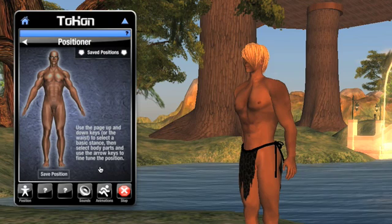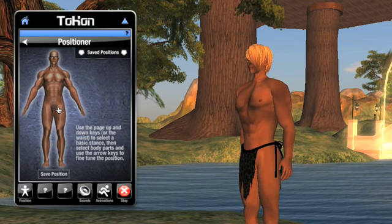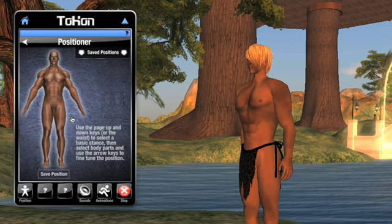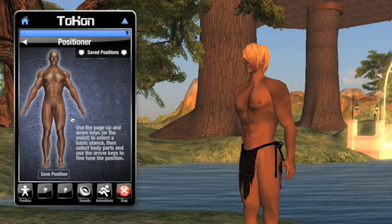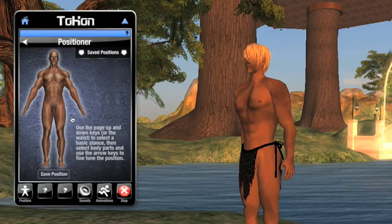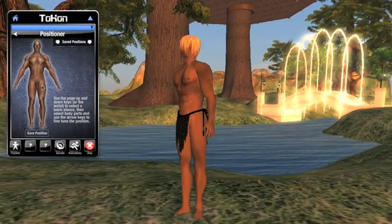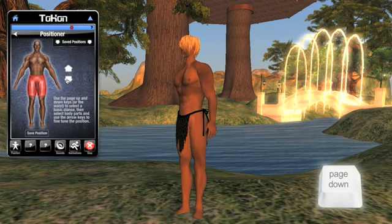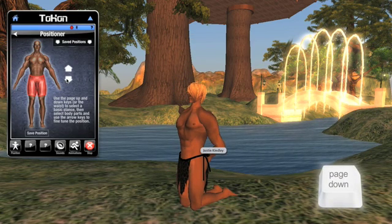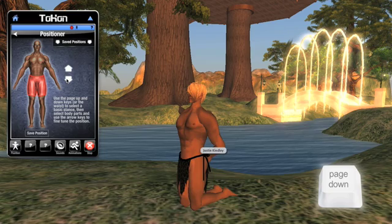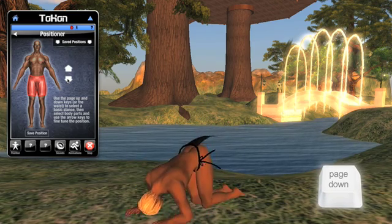If you are using the slave HUD, the gender of the body will match what you have set your gender to be. And if you're using the owner HUD, the body will match the sex of the slave you have targeted. Let's press the Page Down key. Notice the slave drops to his knees. Further presses to this arrow expose different positions.